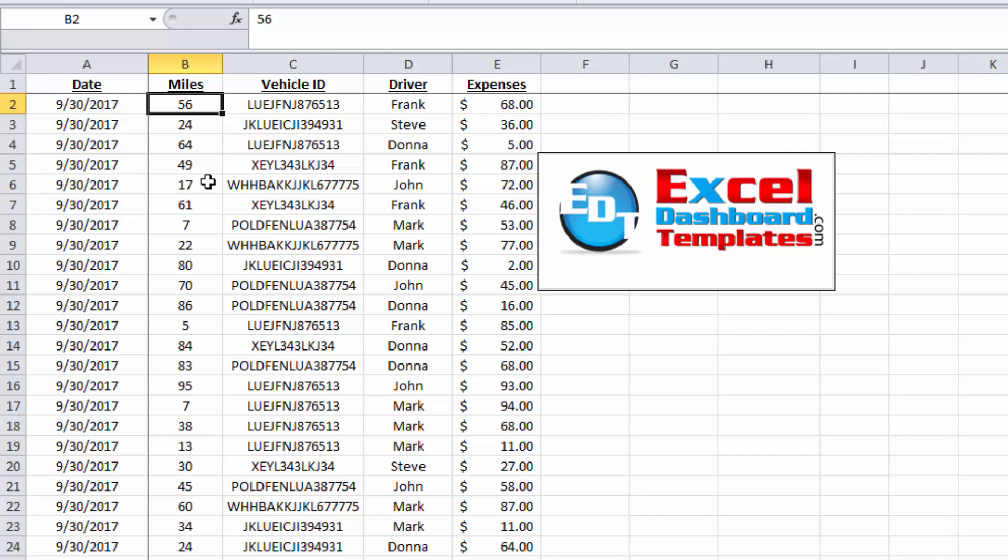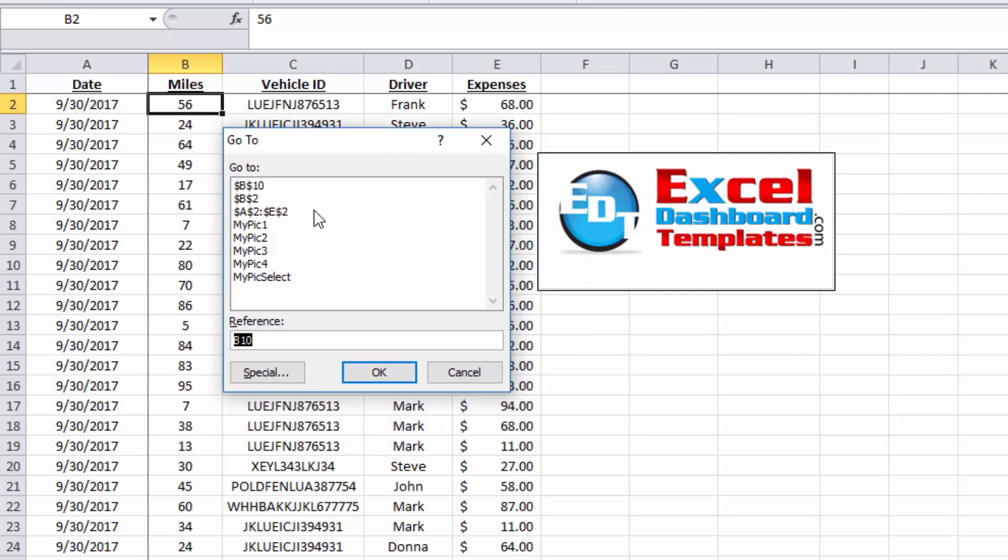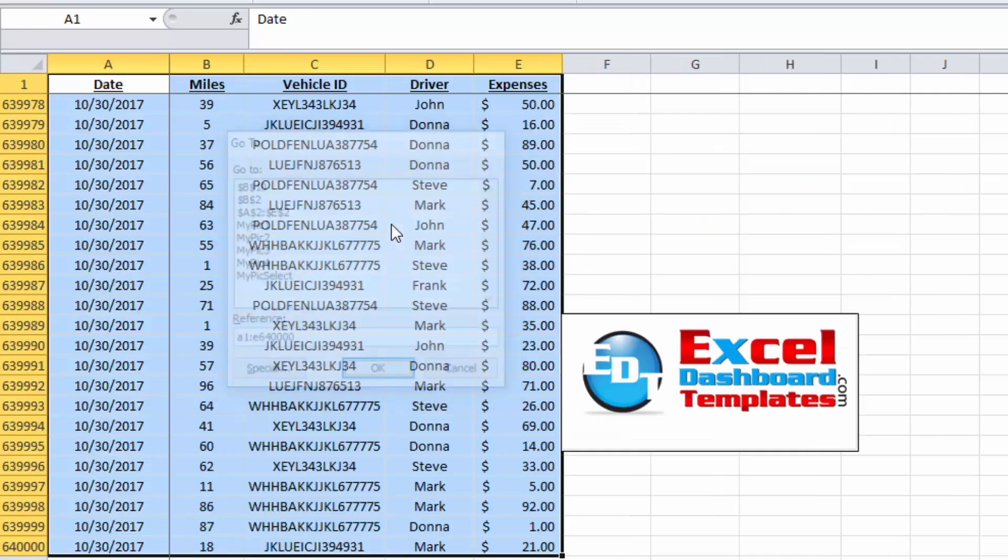But one way that Stephen S. suggested to do is hit your F5 button. Once you hit the F5 button, you can type in that range. So let's do A1 through, and it's going to be column E640,000. And look at that, it highlights that entire range.